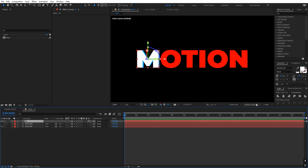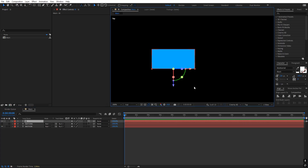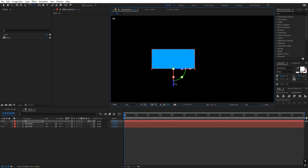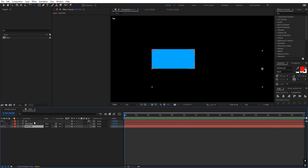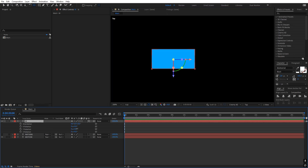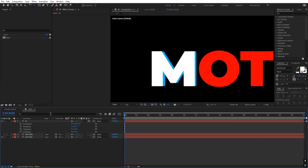Let's change the view to the top view. You can see our anchor point is not in the middle — it is somewhere at the front. Select the move anchor tool and click and drag to move it to around 25, which is in the middle. Now if I press R you can see we can rotate it from the middle. Let's go back to the active camera — there you go, we have our first character.